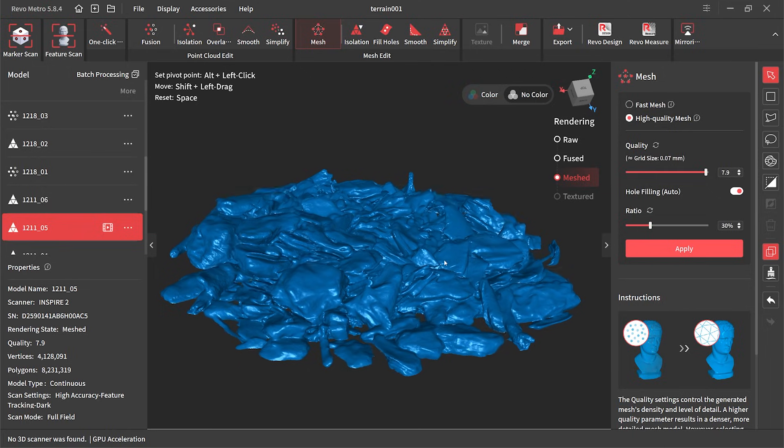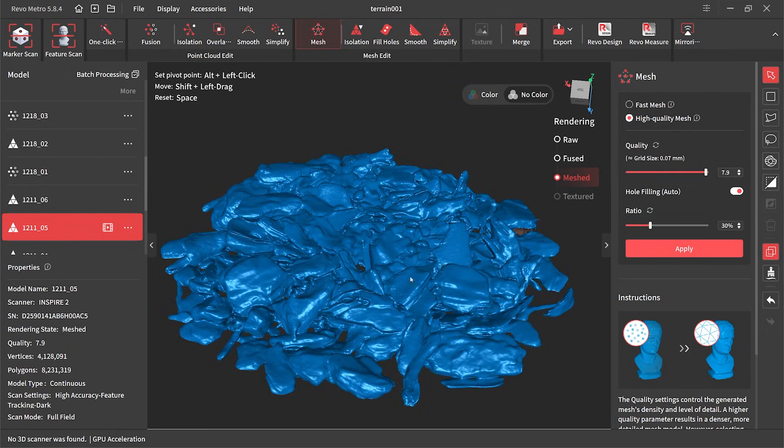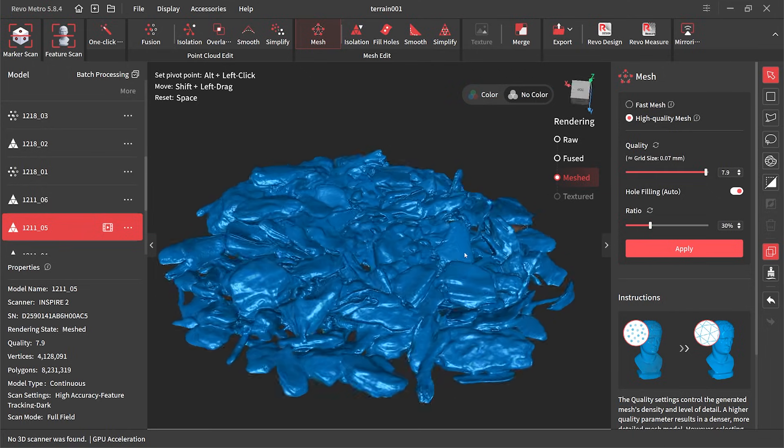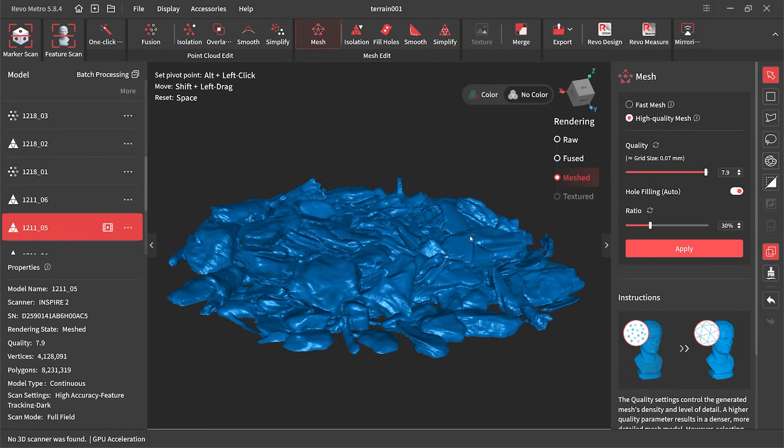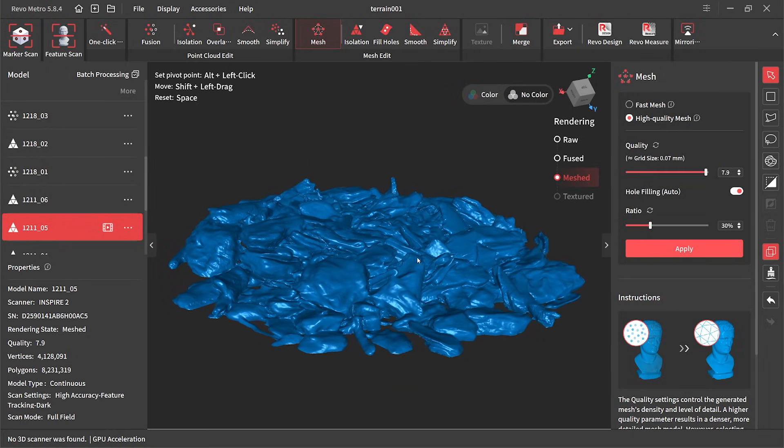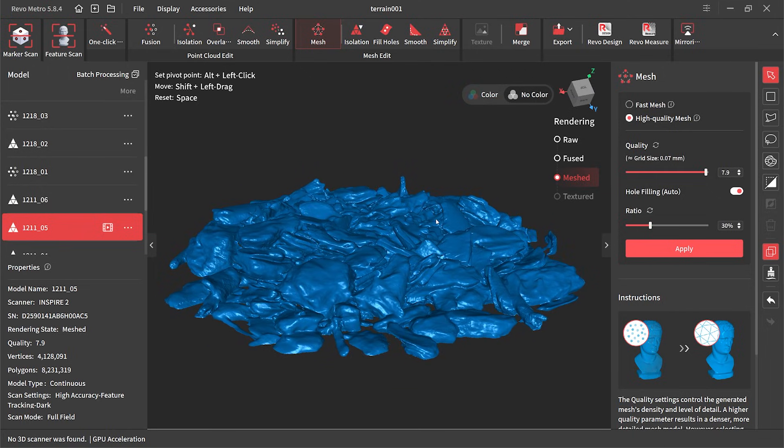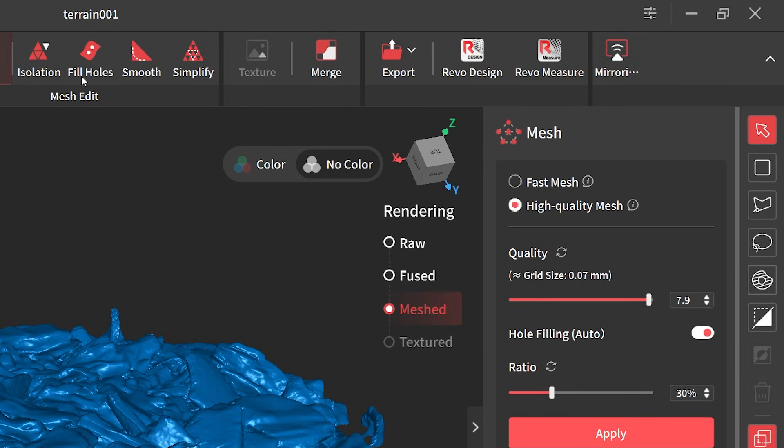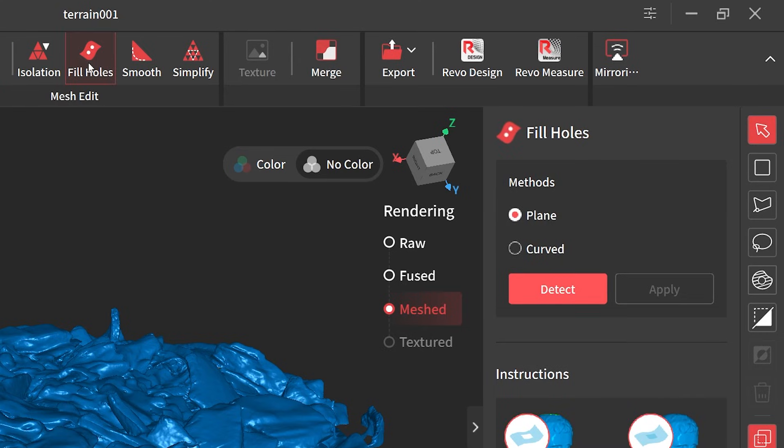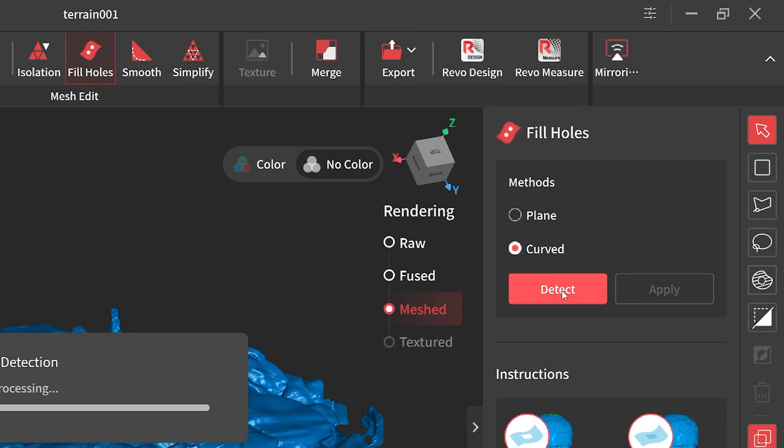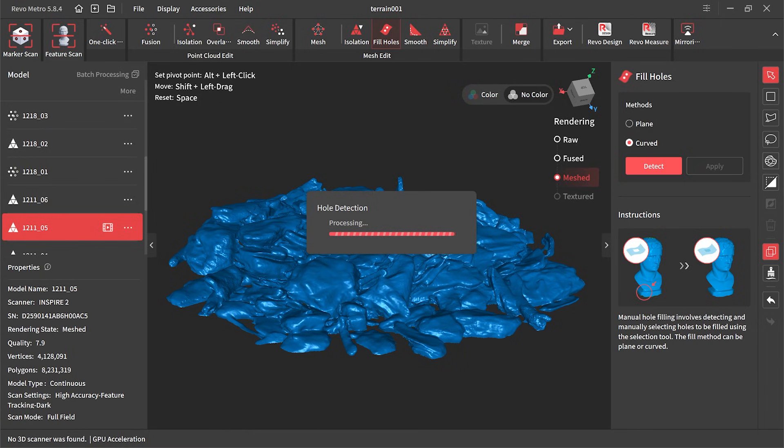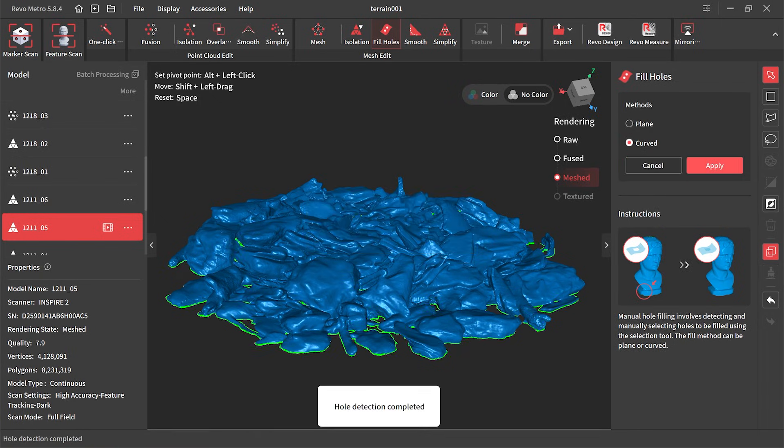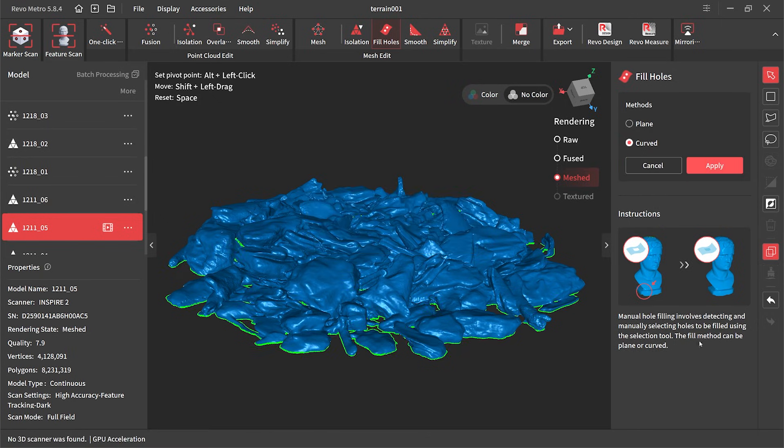When I mean almost, it means I need to fill a whole bunch of holes that are still in the model. As you know from the Batman bust we have a tool for that. It's a matter of clicking on fill holes, and again we select curved then hit the detect button, and it does a great job of finding all those little holes.